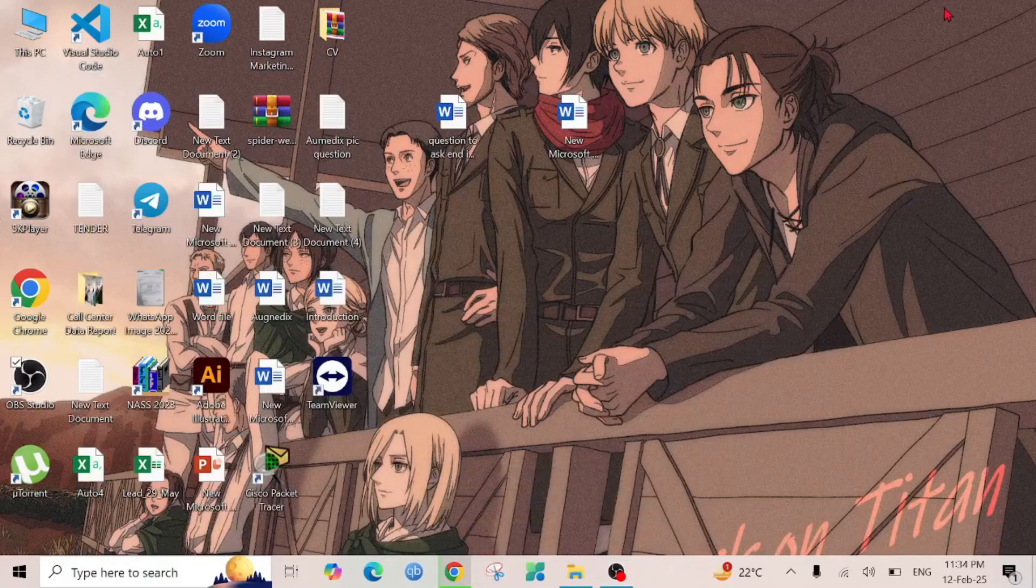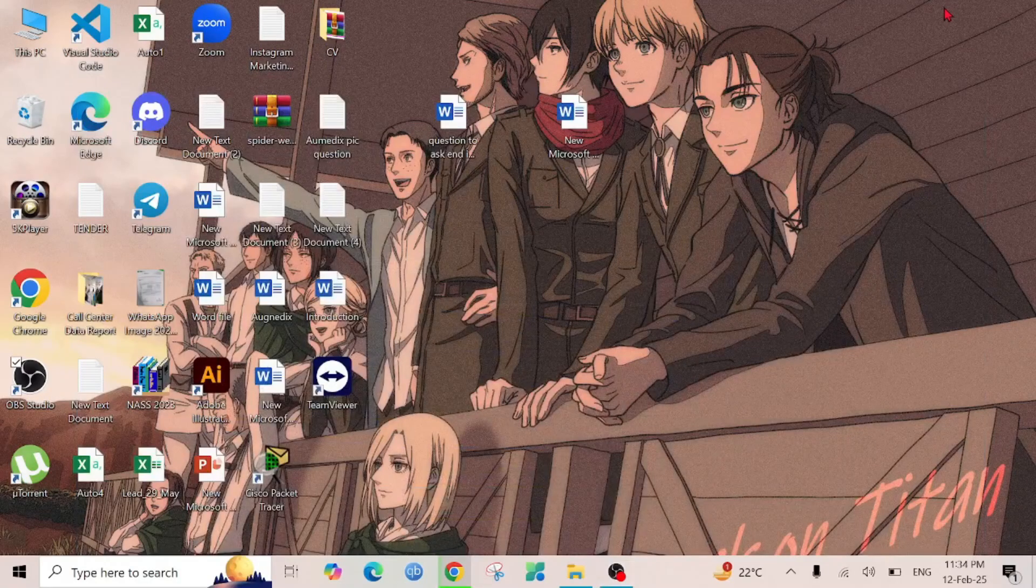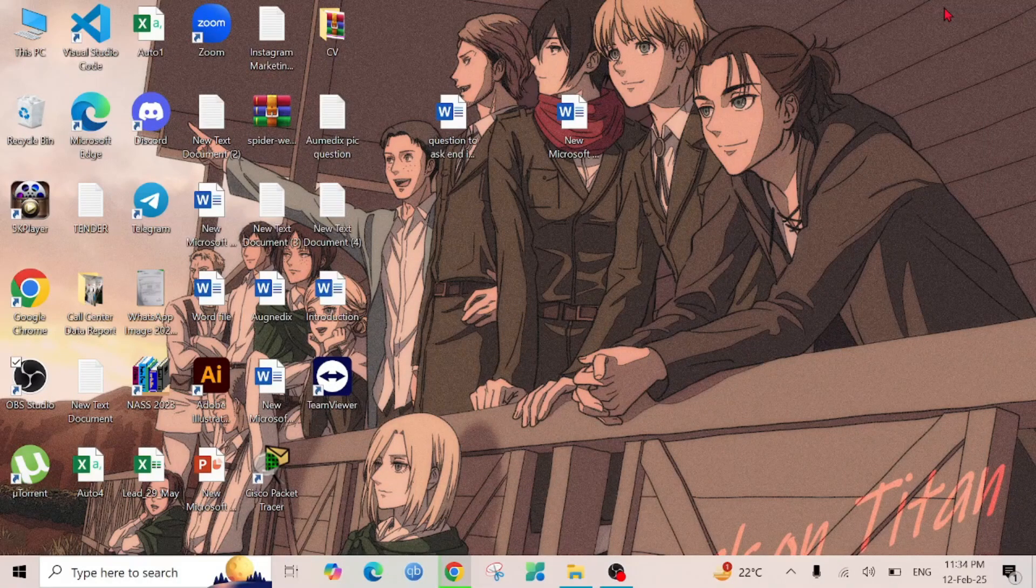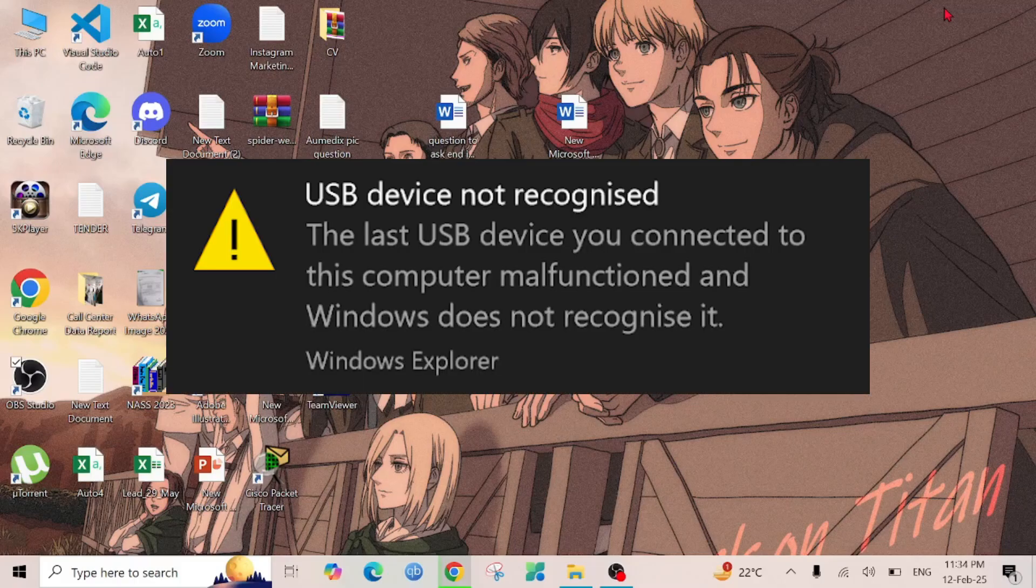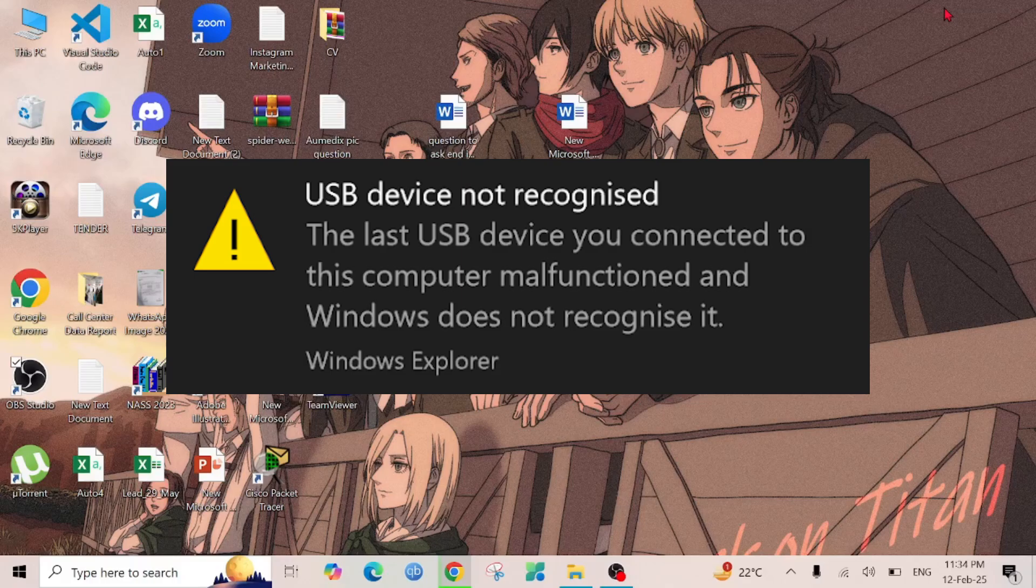Hello everyone, welcome to my YouTube channel and welcome to this new simple tutorial video. In this video, I'm going to show you how you can fix a USB drive not showing up or not recognized in your Windows 10.